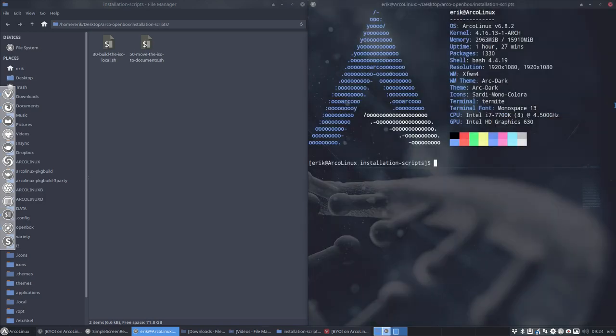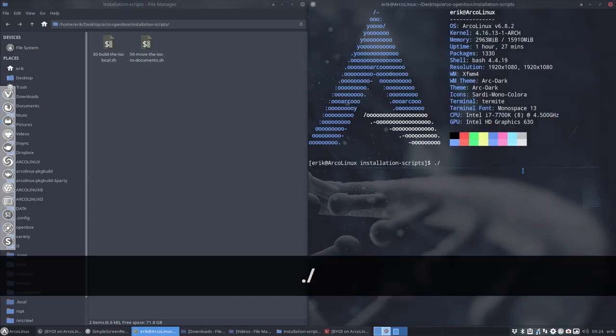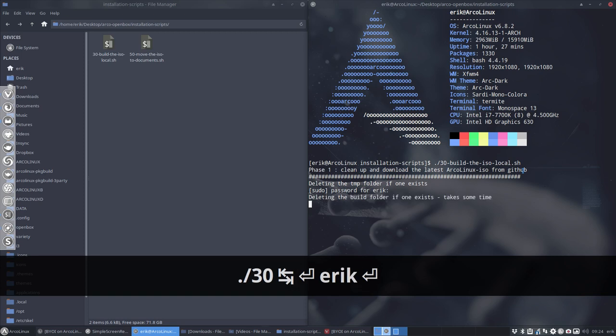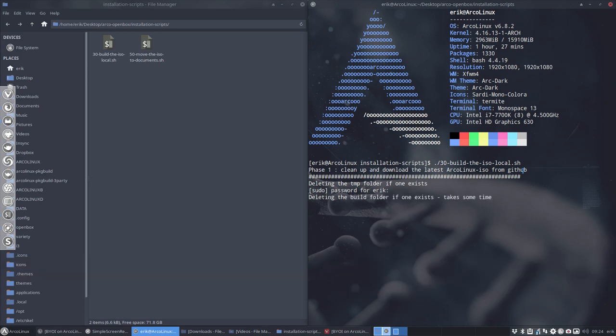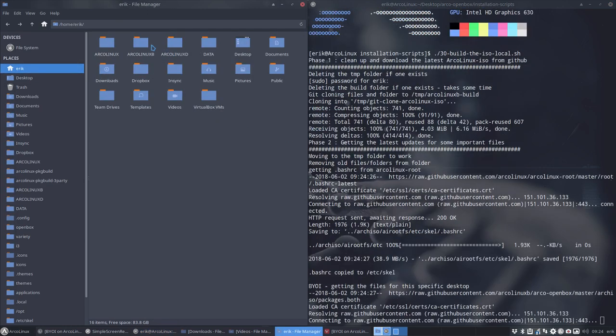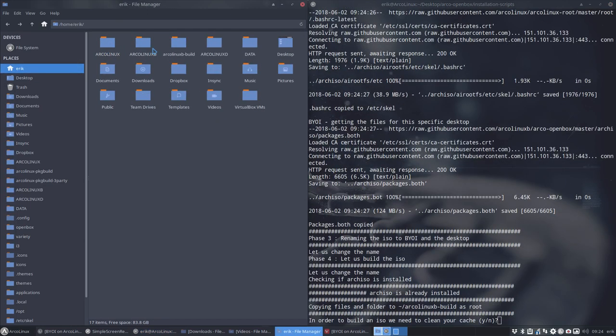So you tell it to build the ISO. You tell it your password. I've already built a folder, so it will create a folder on your system.